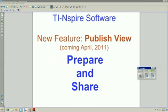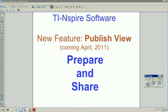Again, this is TI-Inspire software, a new feature called PublishView coming in April 2011, but I like to call it Prepare and Share. And this is the end of the video. Thank you.